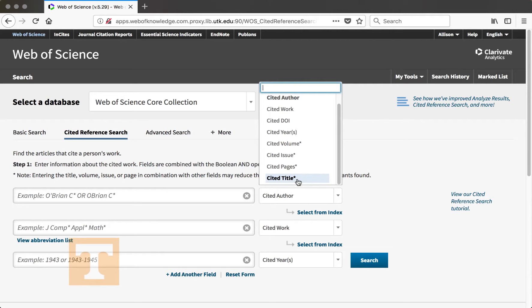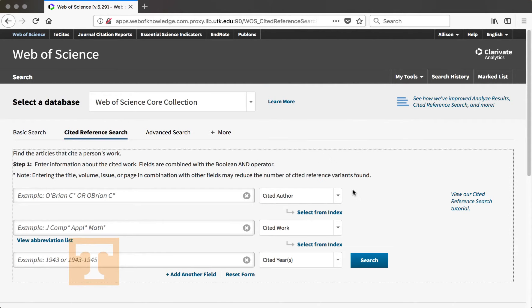I'm going to search for an article as an example. So I know one of the author's names, I know the article title, and I know the year that it was published. But I don't recall any of the other information about the article. Let's search for this and see if we can find the article and how many times it has been cited.